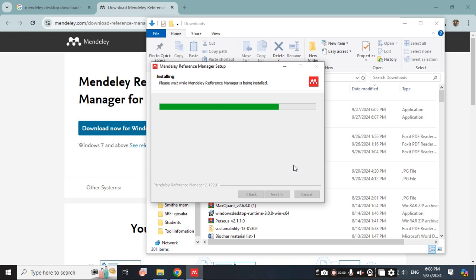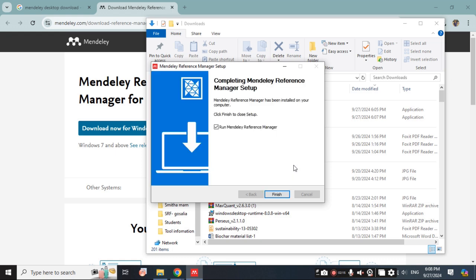You can read your papers using Mendeley and even you can cite the references. After that the Mendeley software is installed. Now you can click on finish.